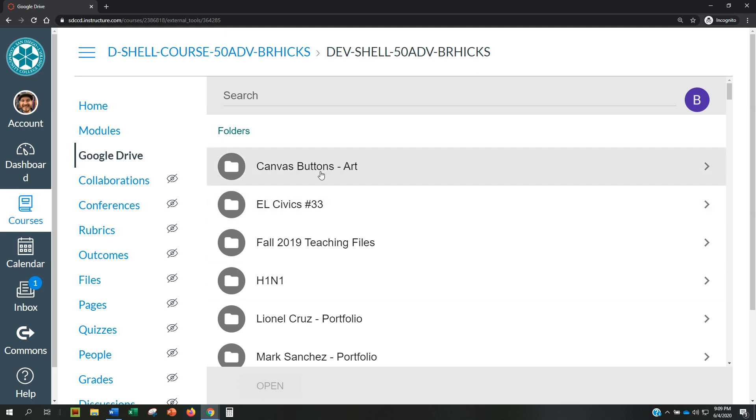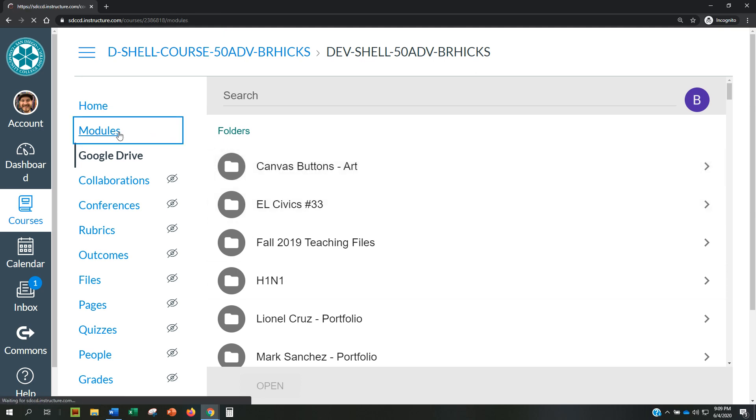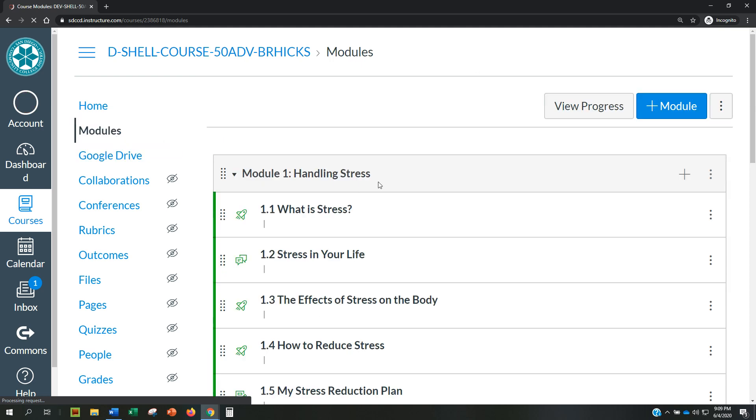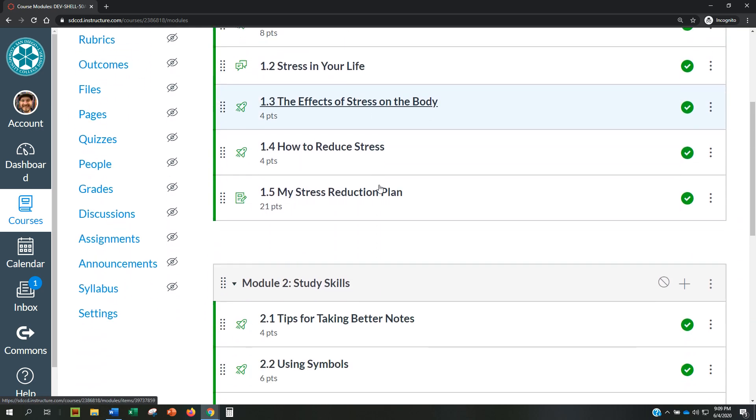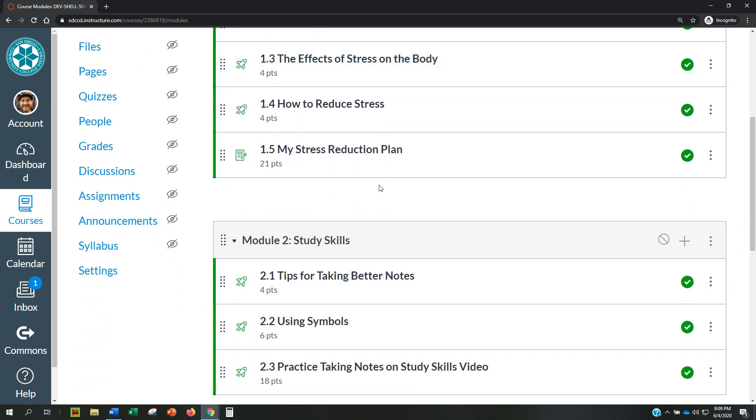Now your Google account is connected. Go back to Modules and find the module you are working on, My Stress Reduction Plan.